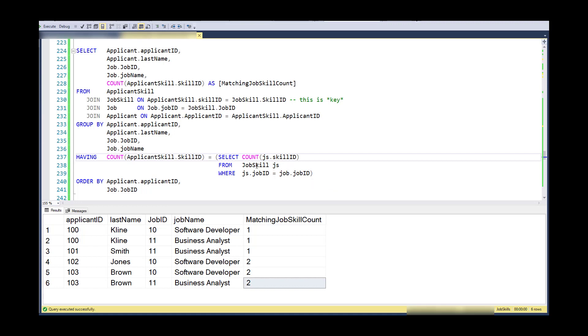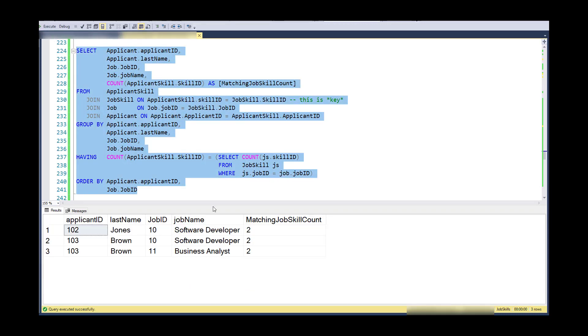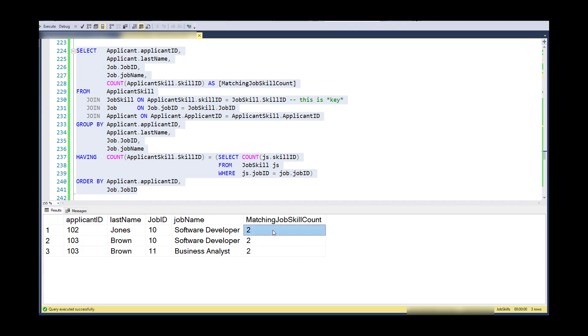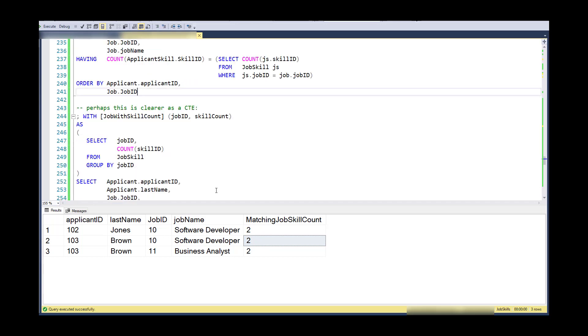So this here is a correlated sub query notice that I'm joining back out to the job out here. So to execute that, what we see is that Jones actually has the same number of skills that match that job. And Brown actually has the same number of skills for both of these jobs.